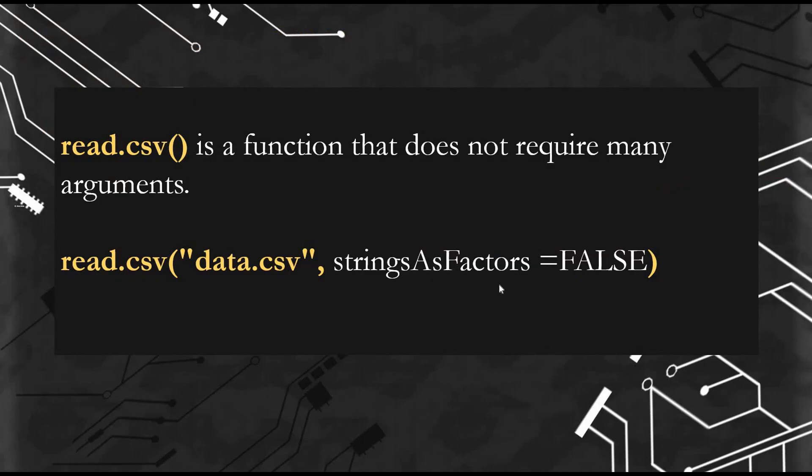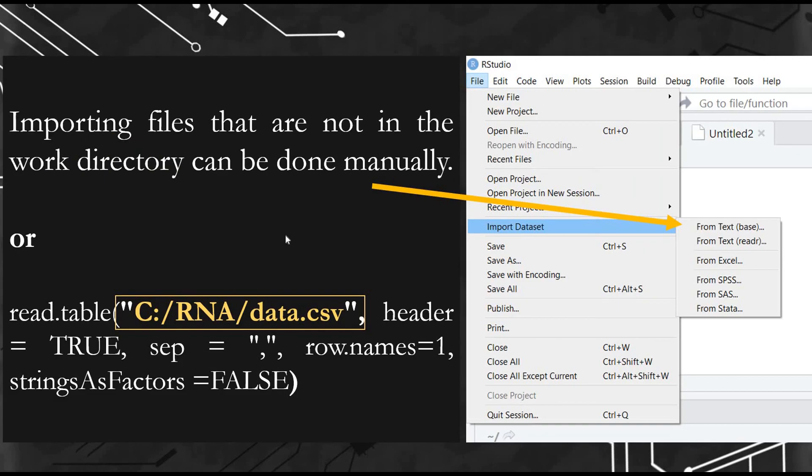Also, if you don't want to use a lot of arguments, you can use the read.csv function. You will just need to specify if your character is a factor or not.